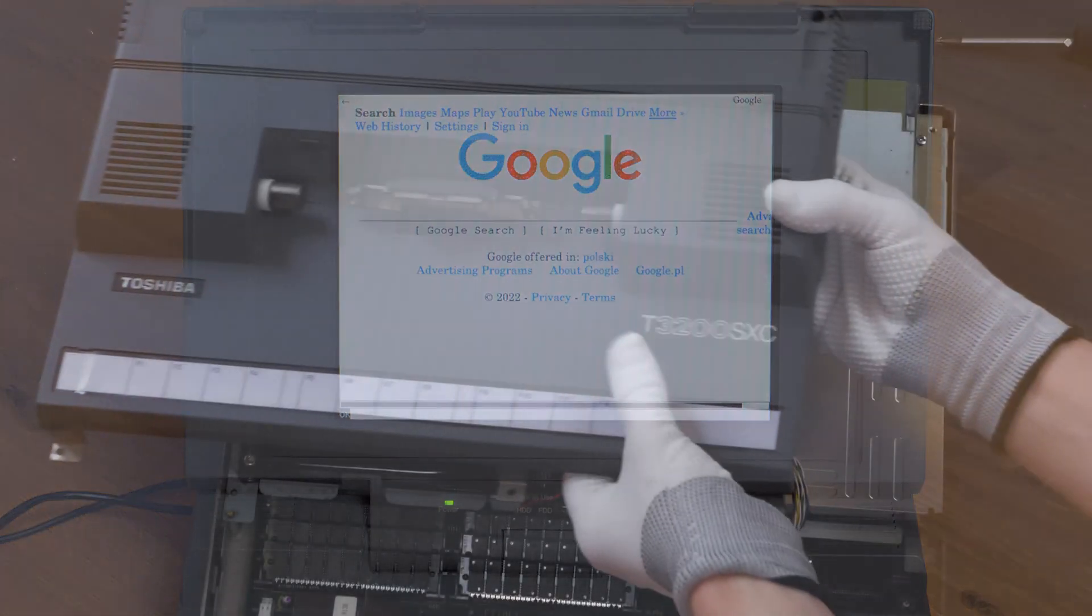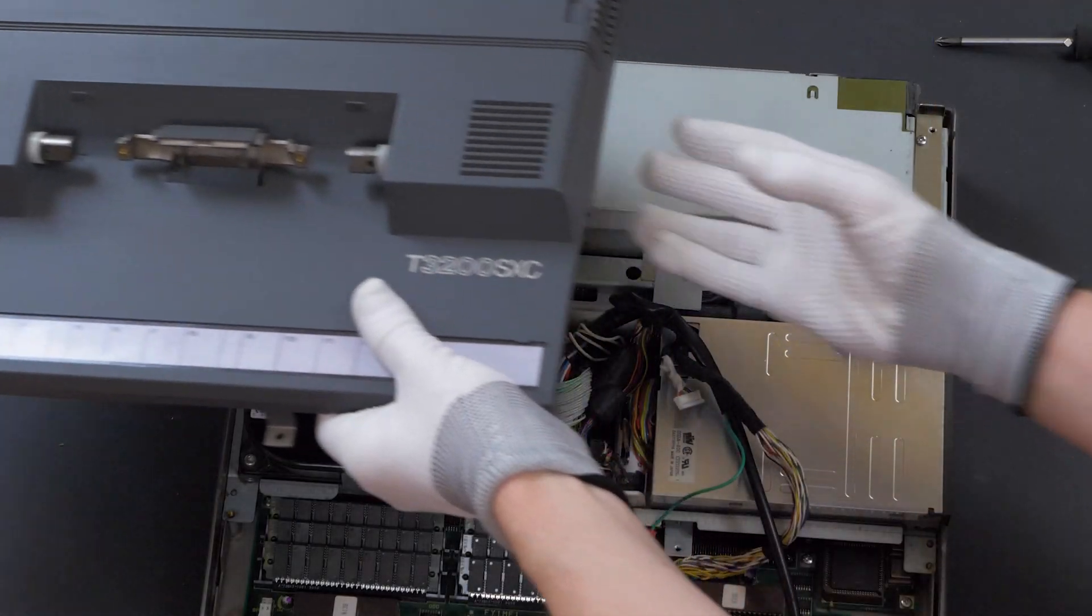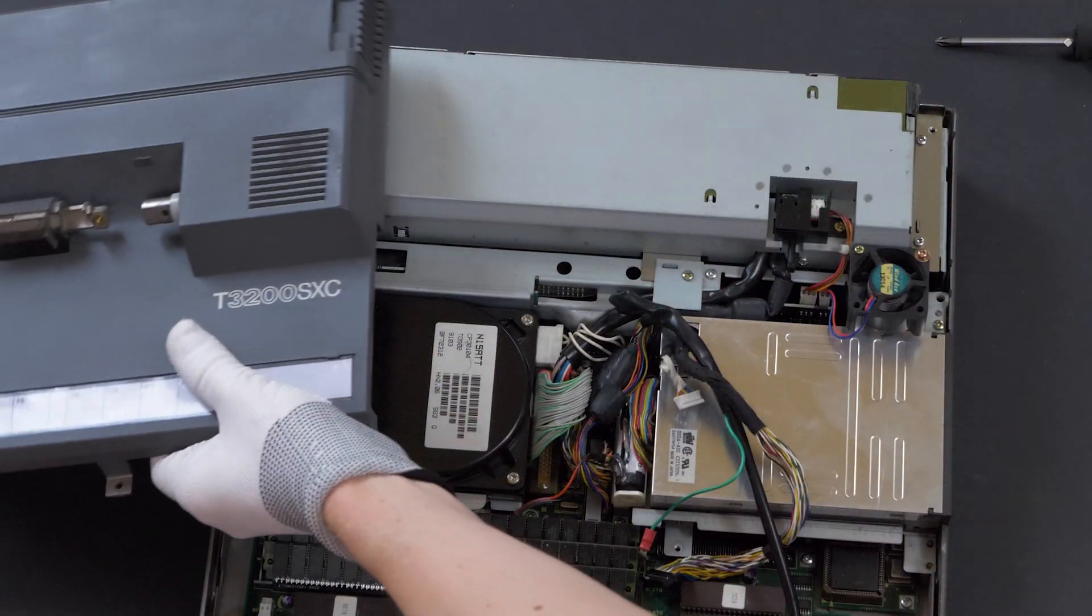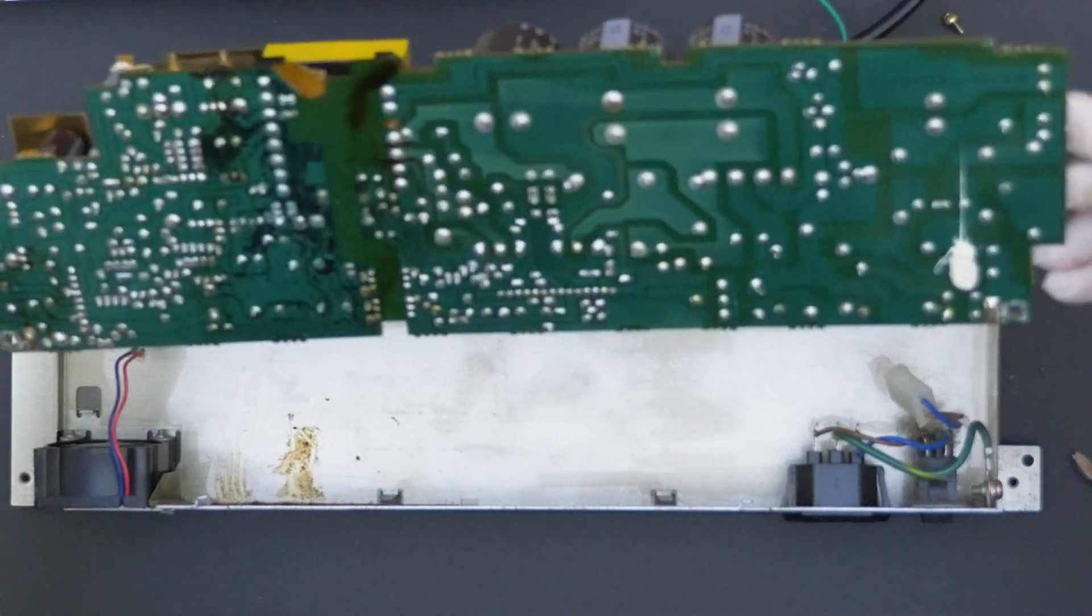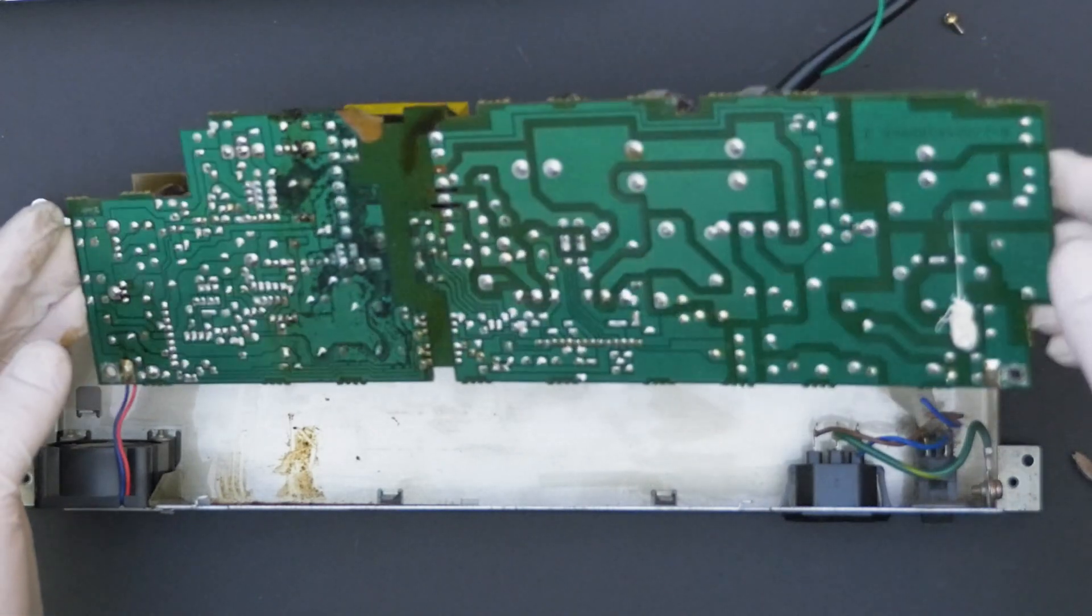This unit had multiple problems, including a broken power supply with leaked capacitors.